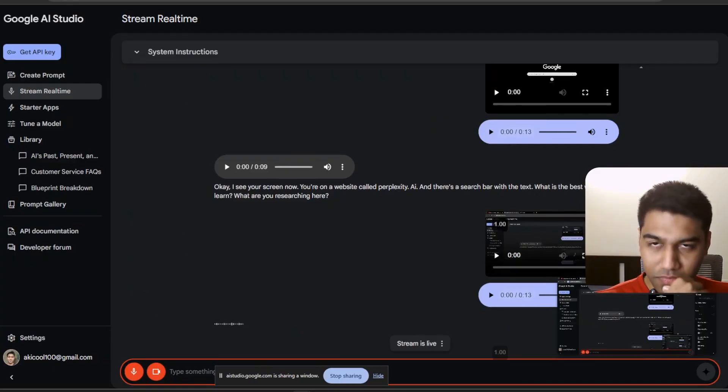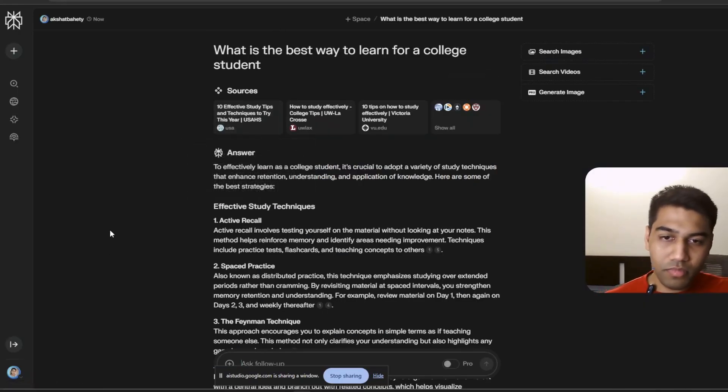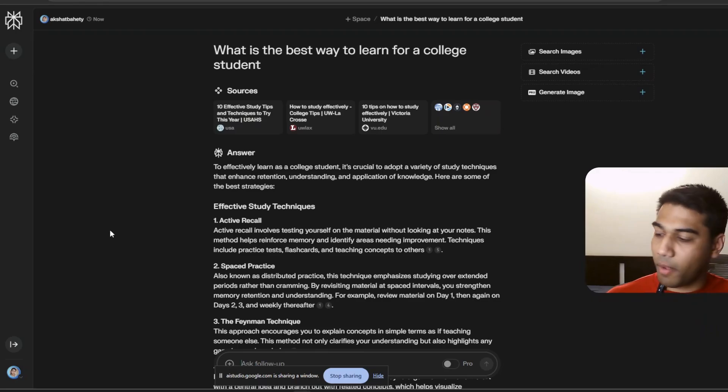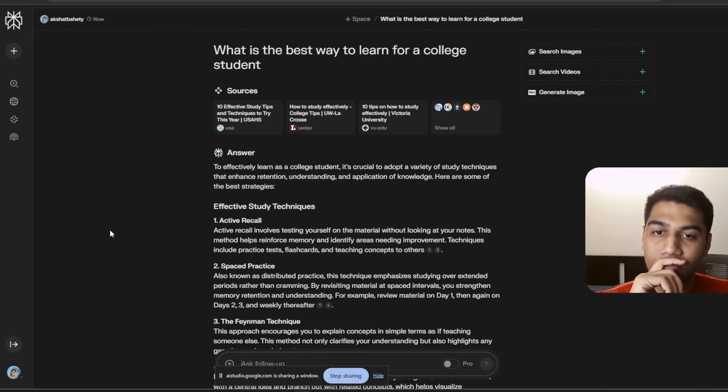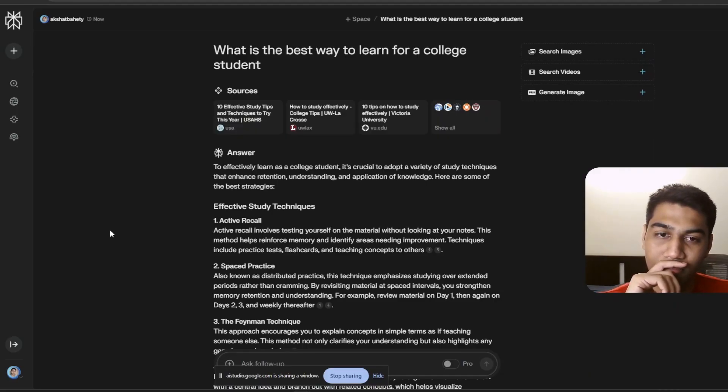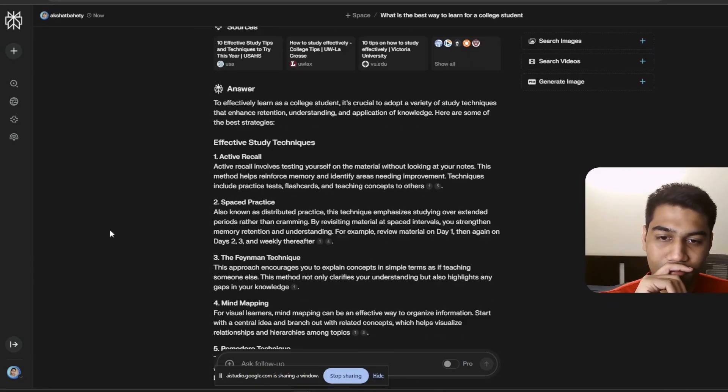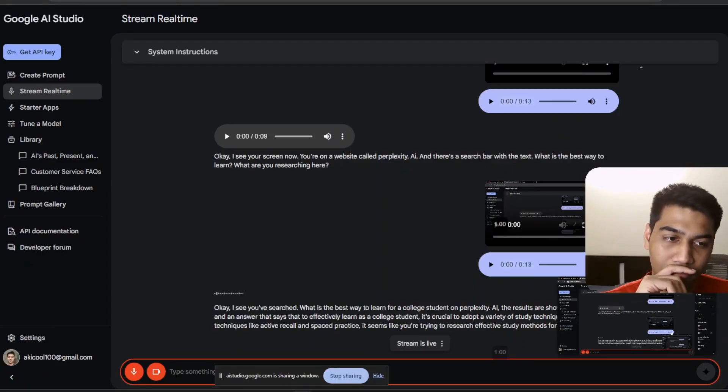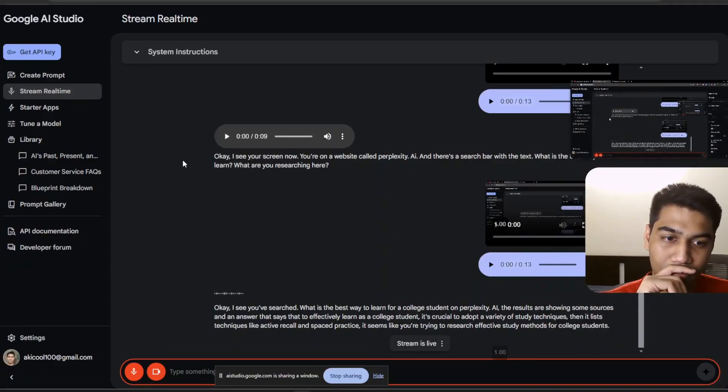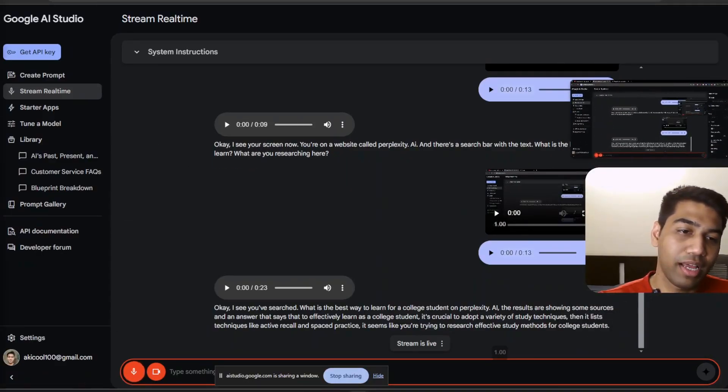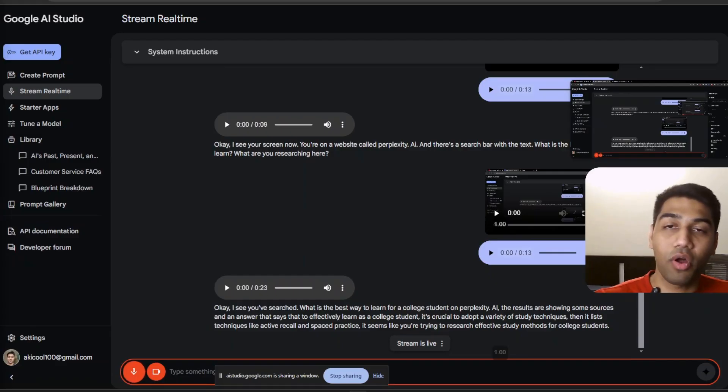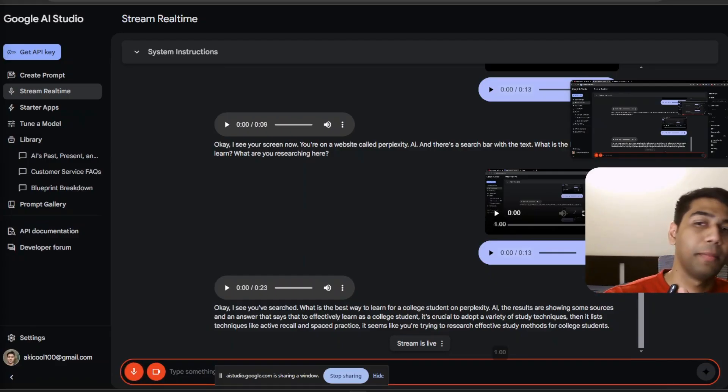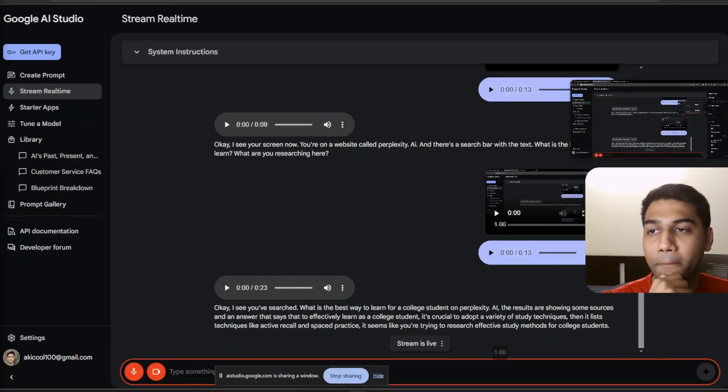Okay, I see you've searched what is the best way to learn for a college student on perplexity.ai. The results are showing some sources and an answer that says that to effectively learn as a college student, it's crucial to adopt a variety of study techniques. Then it lists techniques like active recall and spaced practice. It seems like you're trying to research effective study methods for college students. Is that correct? That's absolutely correct. But I want your thoughts on what are the other steps I can take on researching this. Maybe some documentation I can refer and some books I can read. What would you suggest?